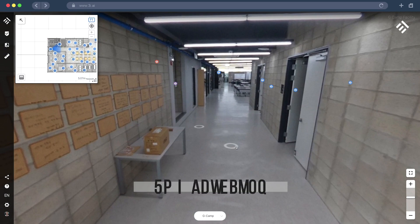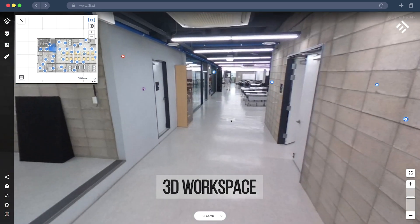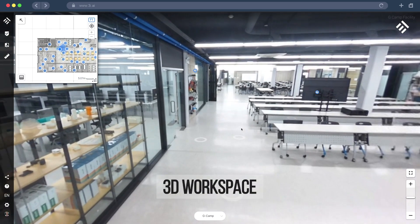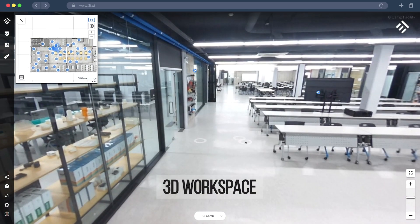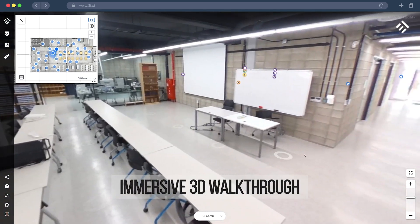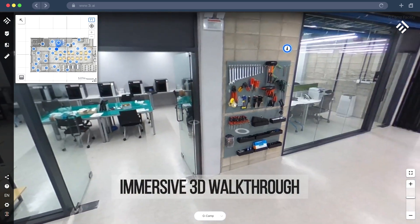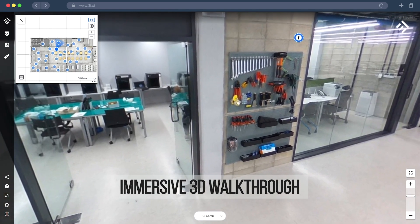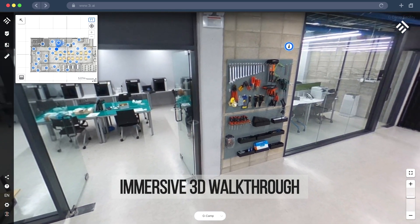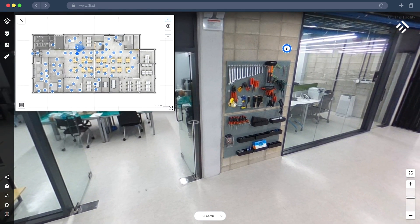Welcome to the 3i inside 3D workspace. This is where remote collaboration happens. One of the first things you can do is a 3D virtual walkthrough. For remote inspection and training, this is one of the best ways to immerse yourself in a new space and to quickly understand it.